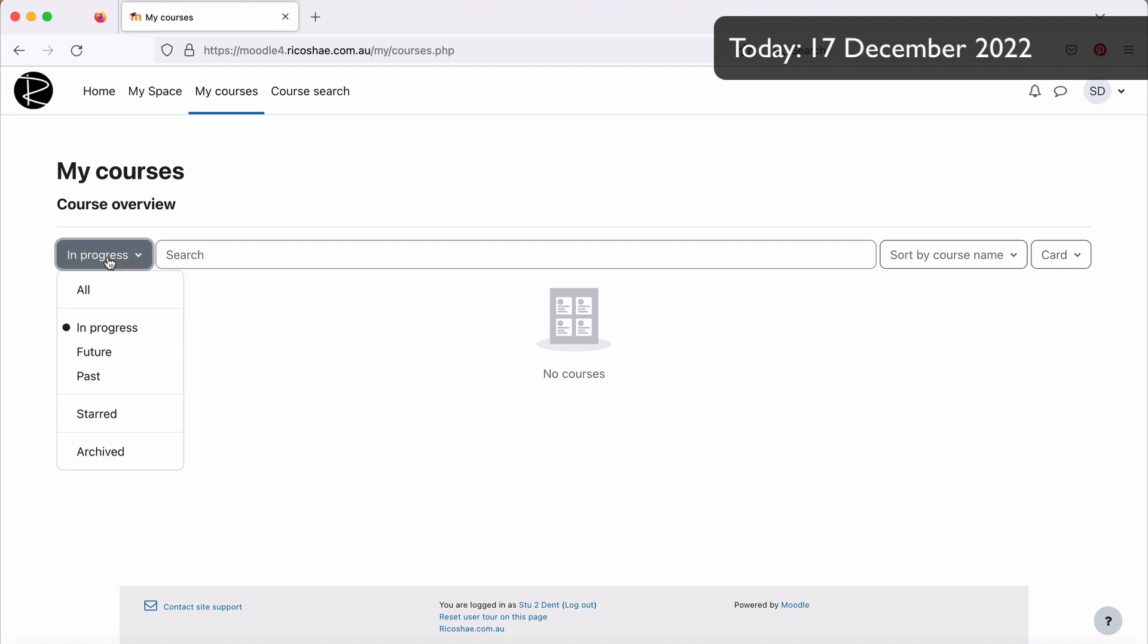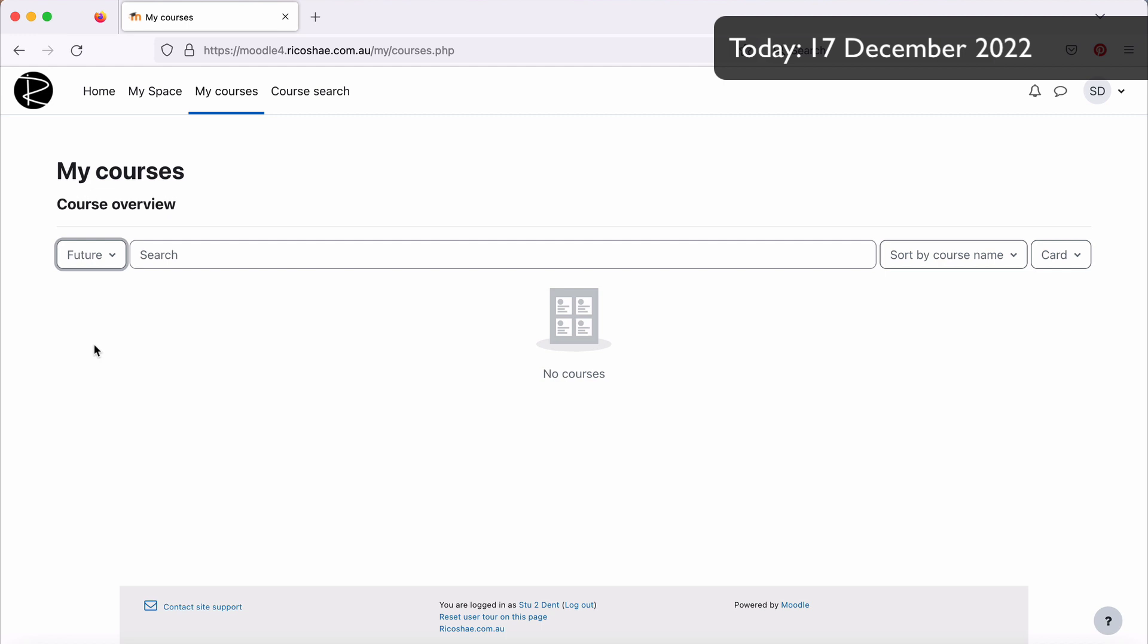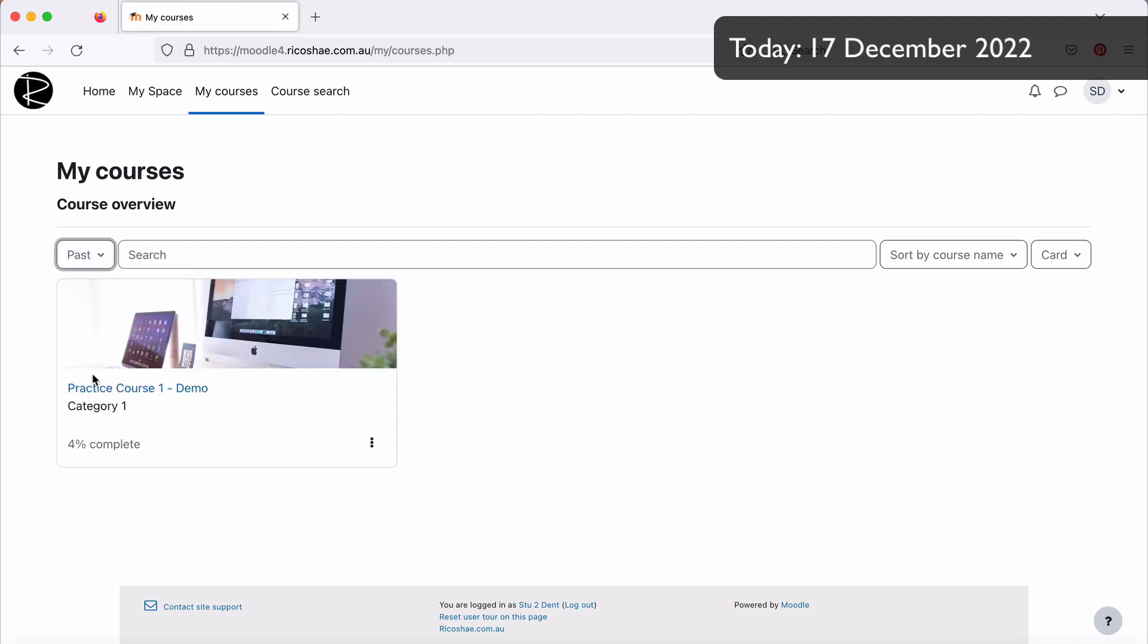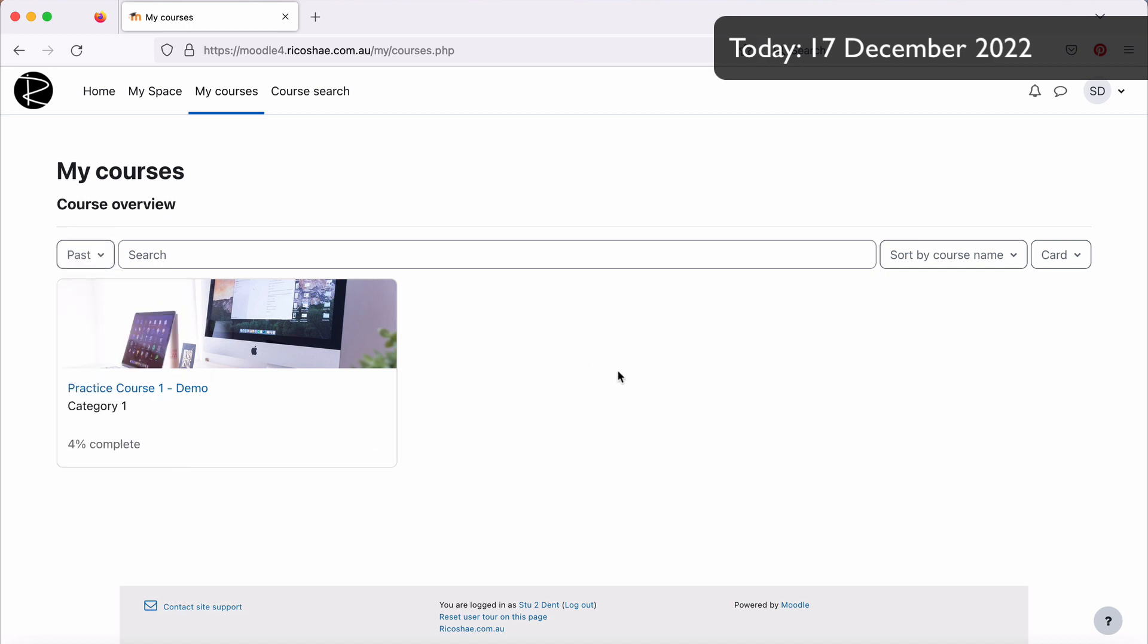But if they go to Future Courses, again, nothing there because that course is out of that time. But if they go past Courses, there's their course now appearing. So sometimes the reason for that course missing could be because of the settings they've chosen in their course overview or My Courses.